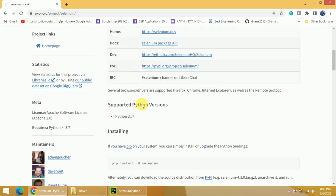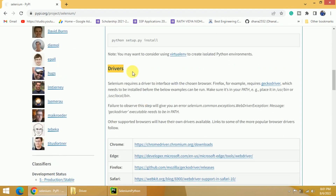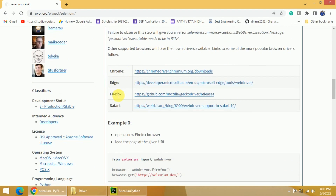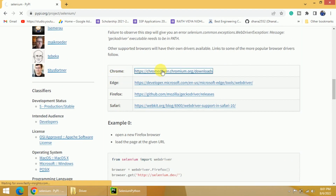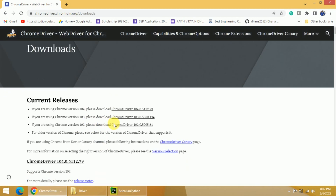Scroll down and search for drivers. You can see all the drivers listed for Chrome, Edge, Firefox, and Safari. You can download any of these. In this video, I will download the drivers for Chrome. Once I click on this particular link, it will go to the Chromium website where you will see all the drivers related to Chrome. You can see version numbers 102, 103, and 104.